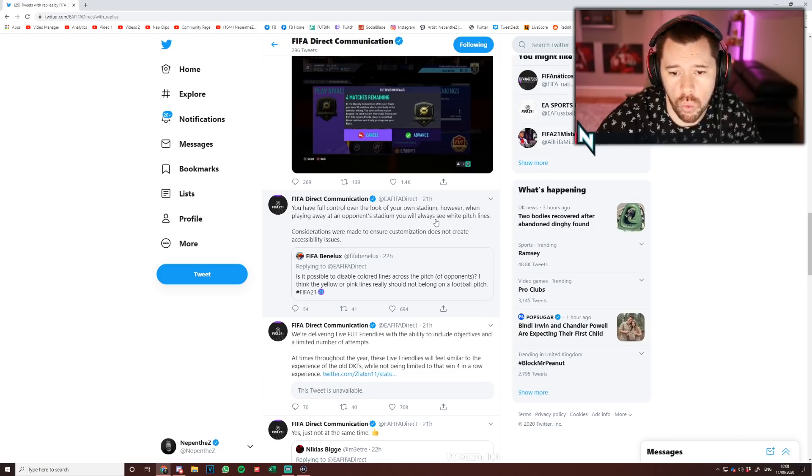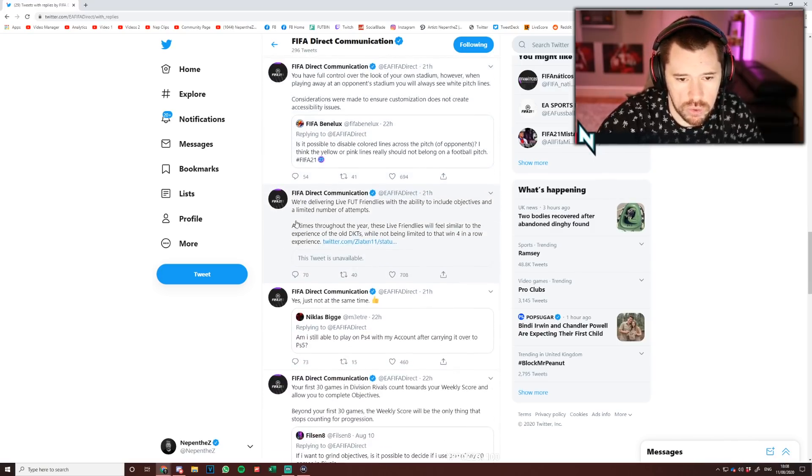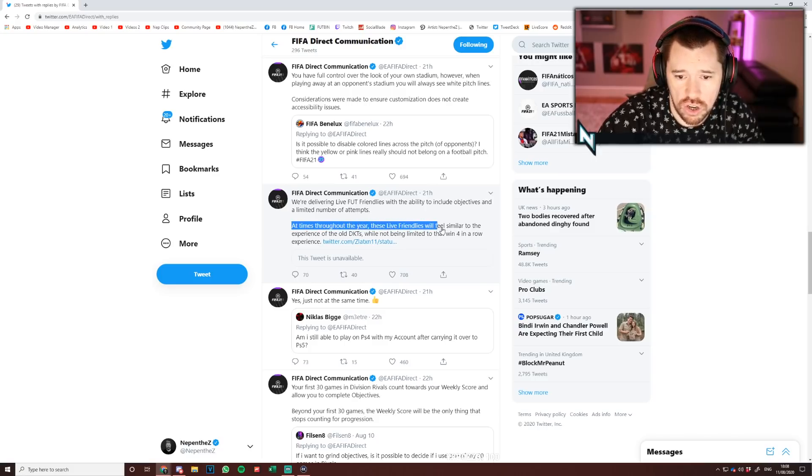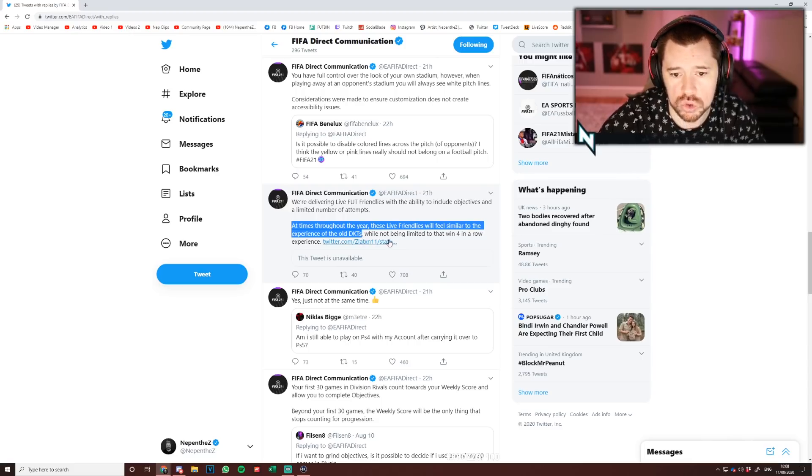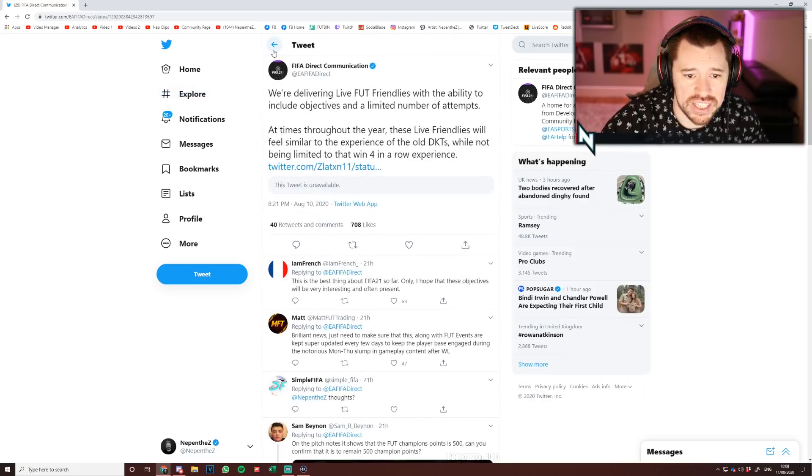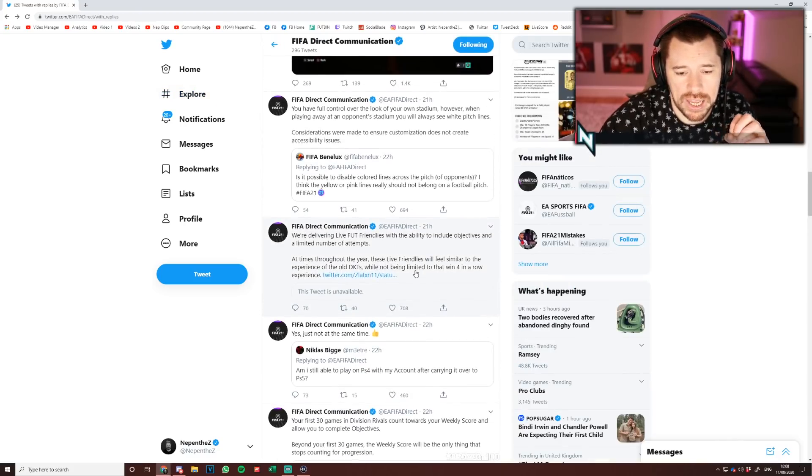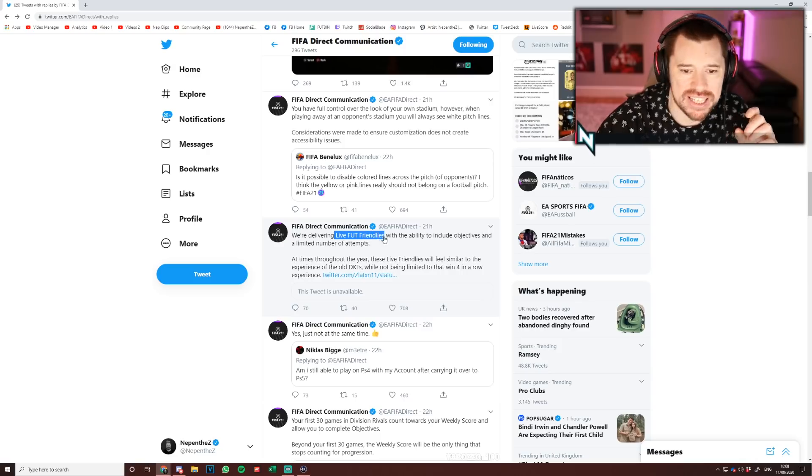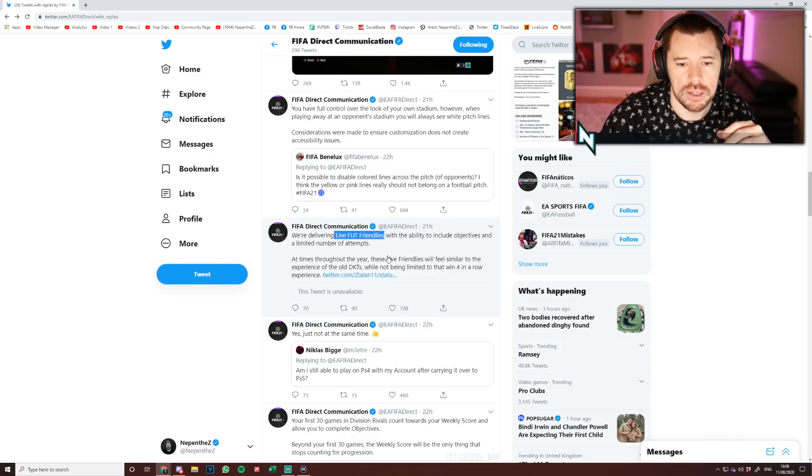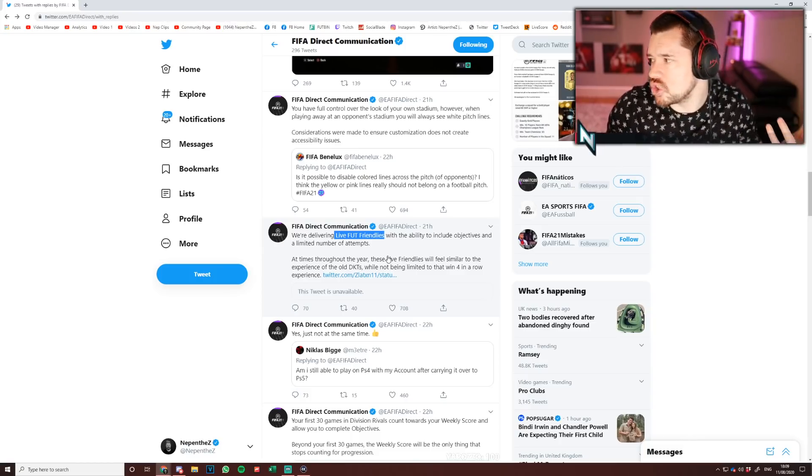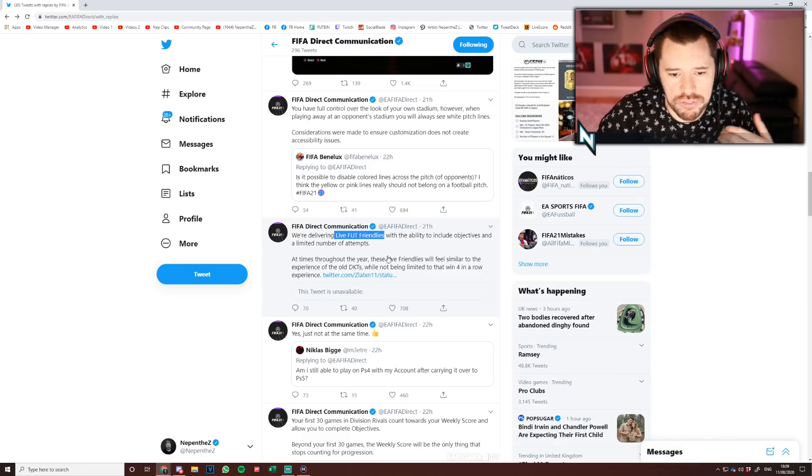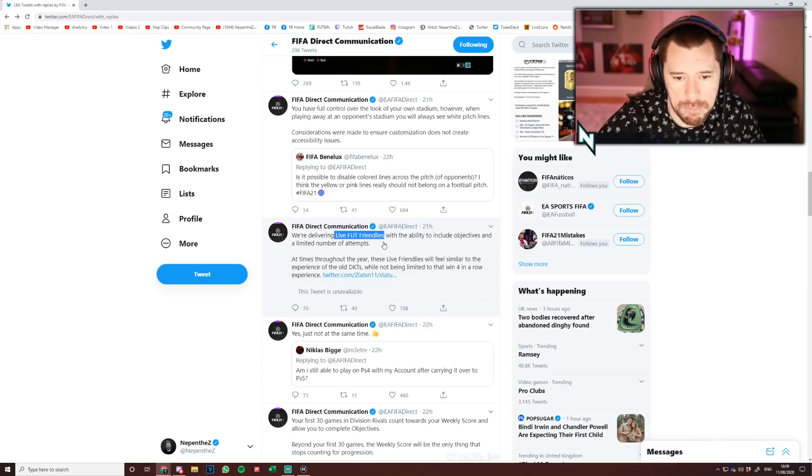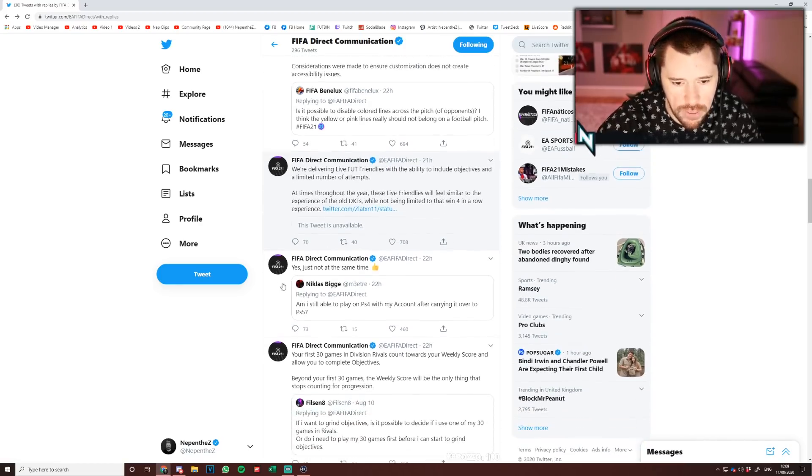I don't know what this one here was, but we're delivering live FUT Friendlies with the ability to include objectives and a limited number of attempts at times throughout the year. These live friendlies will feel similar to the experience of old DKTs, which is the old Daily Knockout Tournaments, whilst not being limited to that four wins in a row experience. I wonder if this is a case of EA hearing the fact that we want DKTs back, we want tournaments back, and it got me a little bit more excited. Because in yesterday's video I talked about the live FUT Friendlies and how it was like, I don't really know if I care about that, it depends what the rewards are and so on and so forth. The fact that they're kind of referencing the DKTs and such makes me a little bit more interested. This could be something fun, and as long as they manage it well throughout the year, this could be something very engaging. So I'm a bit more excited about the live FUT Friendlies.